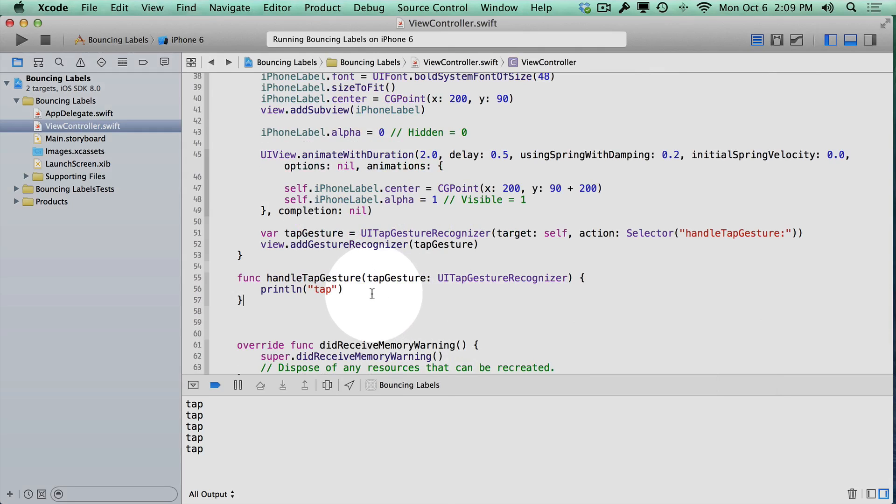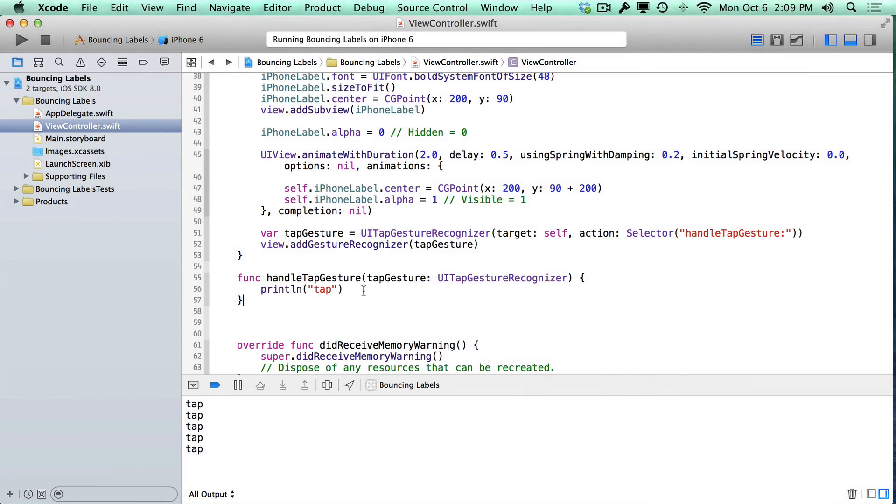Now that we have a way to tap anywhere on the screen to invoke an action, we can use that to cause the animation to repeat. But there's a catch. We don't have a way to reuse the animation code that we already wrote, because that only happens when the app first starts. Now what we're going to have to do is refactor that code into a new method.